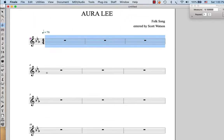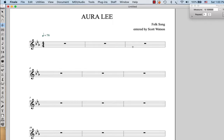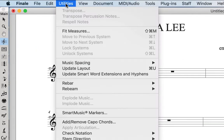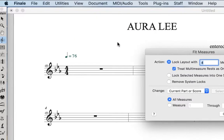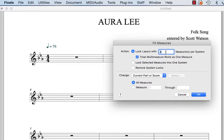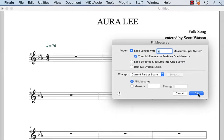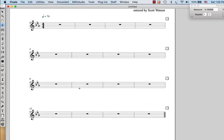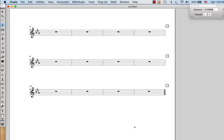It turns out the default is four measures per system. So if I just say okay, I'm going to get four measures on the first system, four in the second system, four on the third system, and four on the last system.